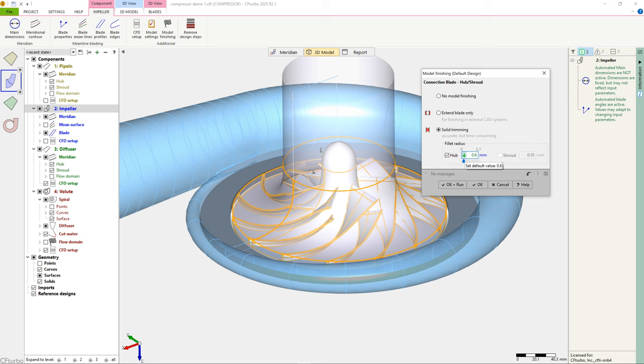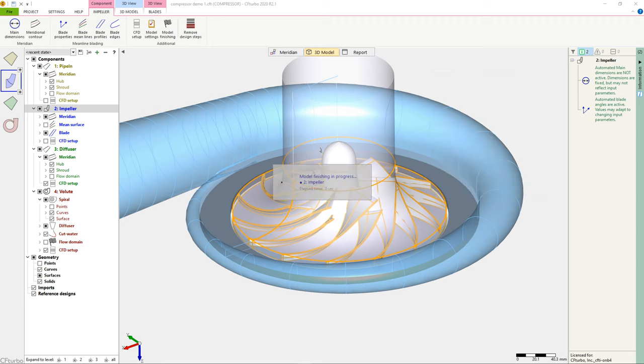And in this design step, there is an option to specify fillets between blade and hub. In our example, we set a 0.5mm fillet radius, which connects the impeller hub with the main blades and the splitter blades.